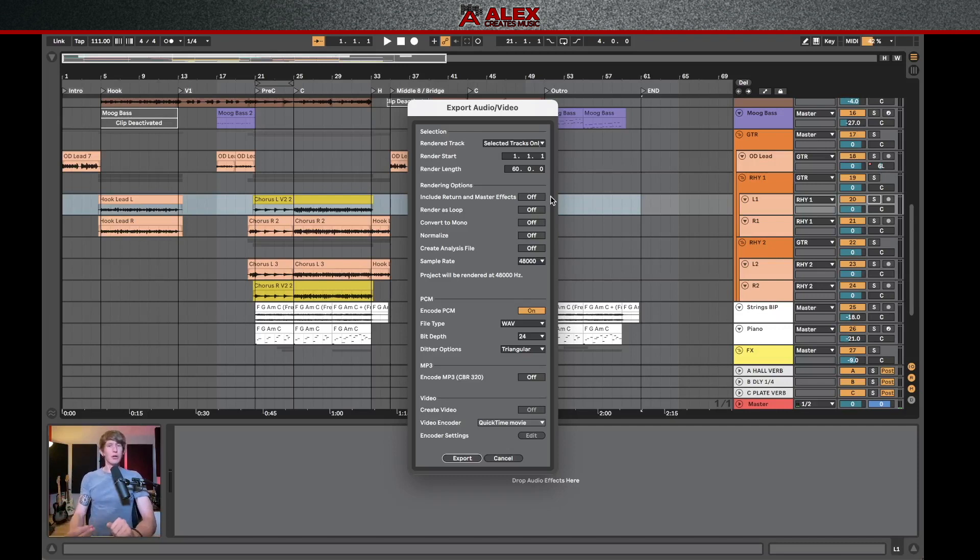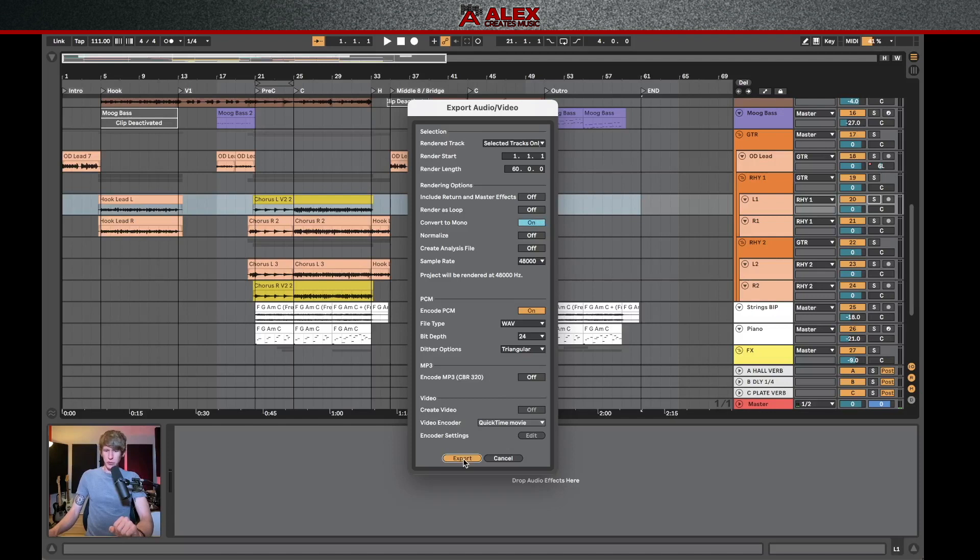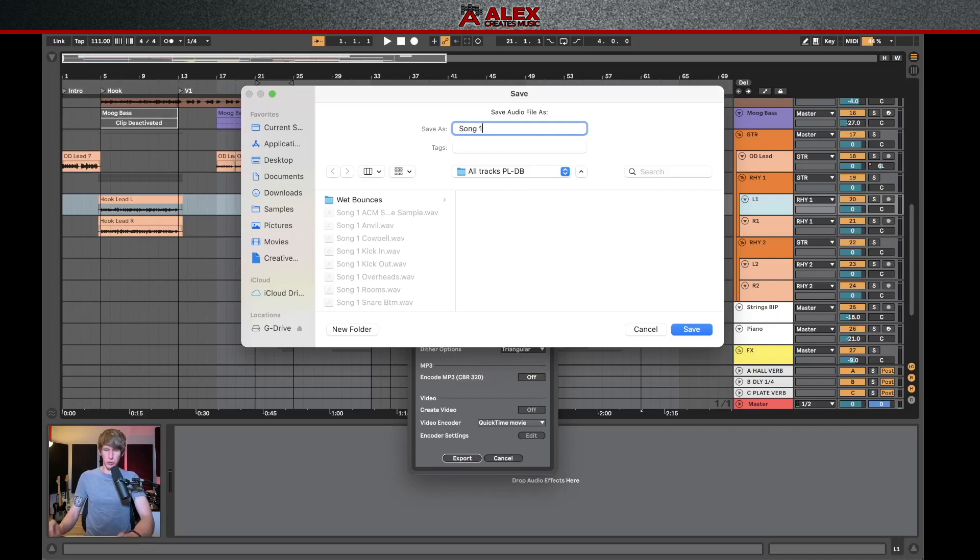But by default, Ableton will send out and export stereo tracks. So this is actually an option here. If you see convert to mono, I'm going to click that on. And now when I click export, what this is going to do is export it as a single file that's mono. And then I'll just name this appropriately.